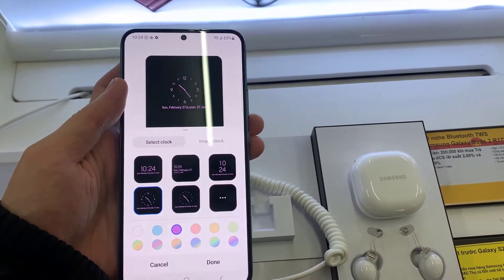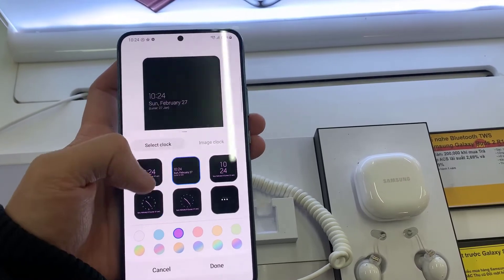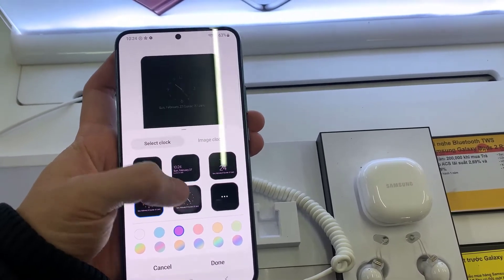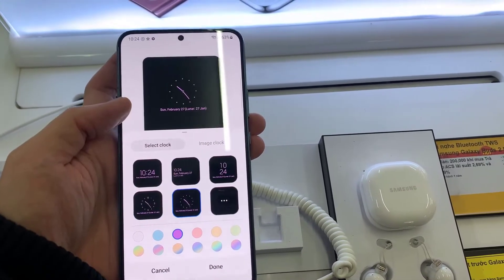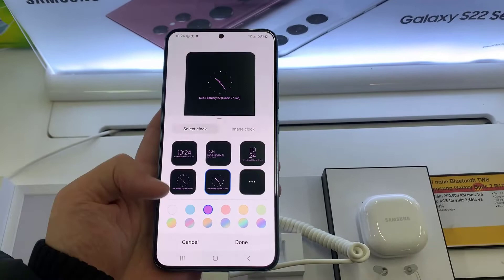Also you can change the clock style. You can choose from here, and also your color. And you can change the image clock.